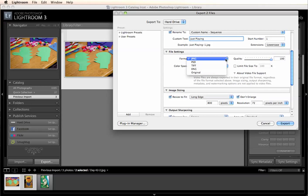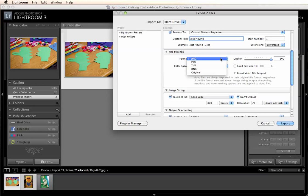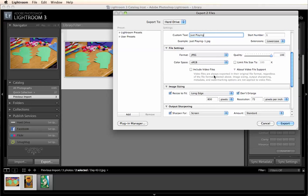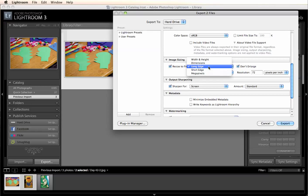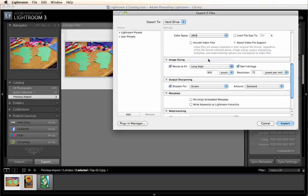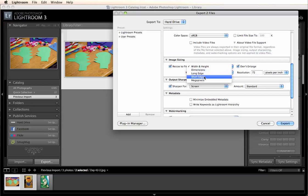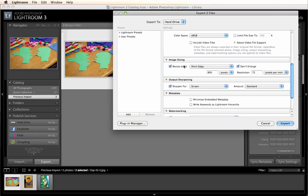You can export them into a variety of different formats. I'm going to use JPEG since I'm done editing them and I'm going to resize them to fit my blog. So I'm going to do 800 pixels on the long edge. You can change it to a specific width and height. You can make the short edge a specific length or you can not resize them at all.